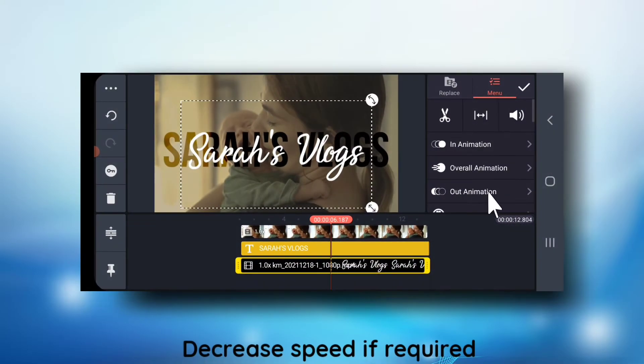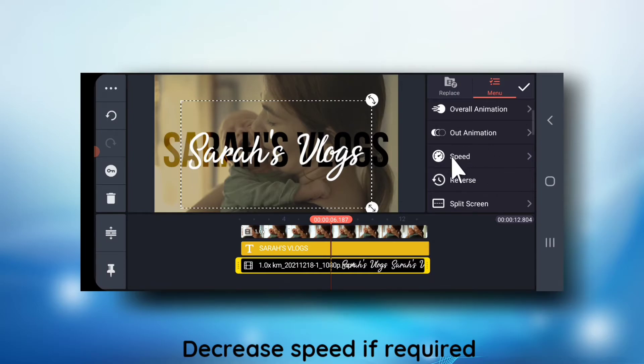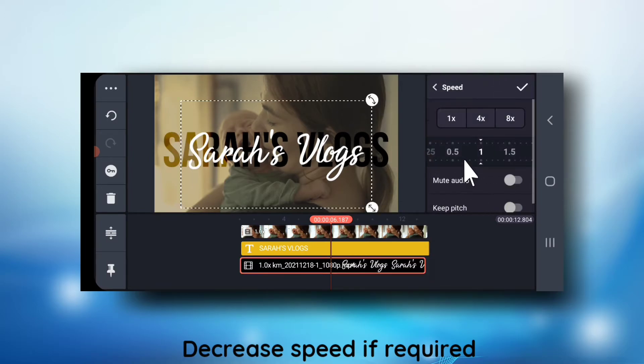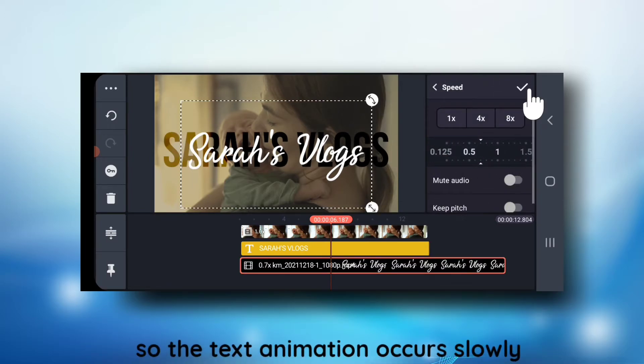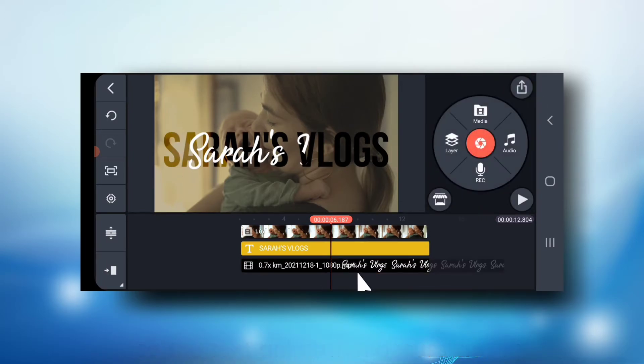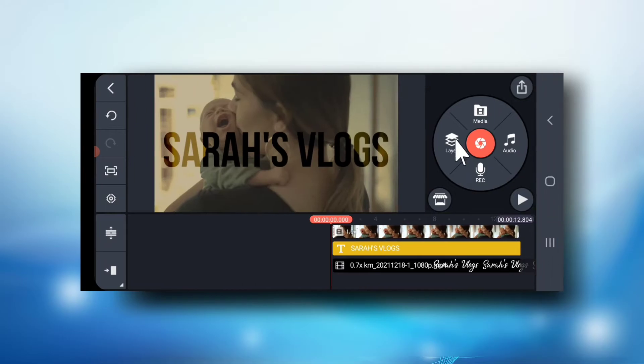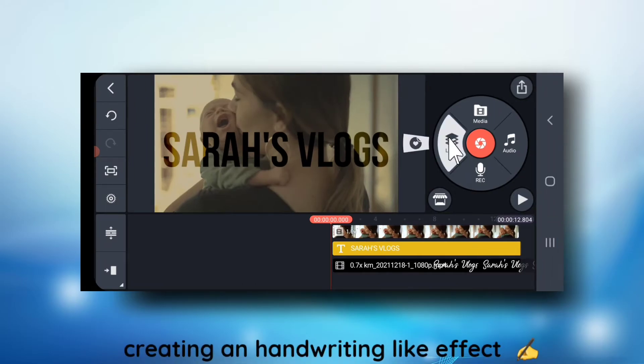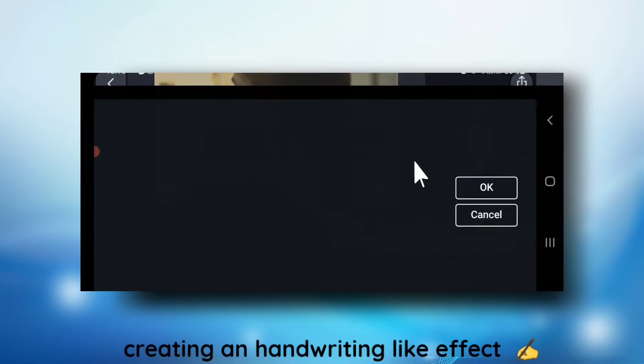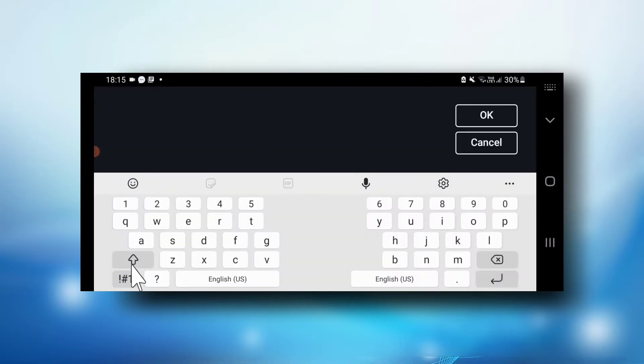Decrease the speed here if you want so that the text appears slowly, just creating a handwriting effect.